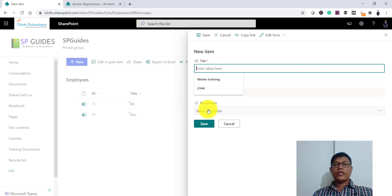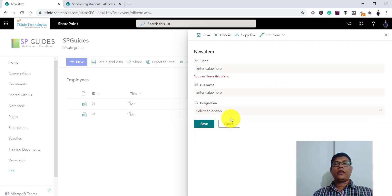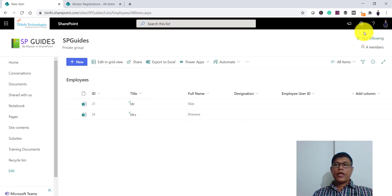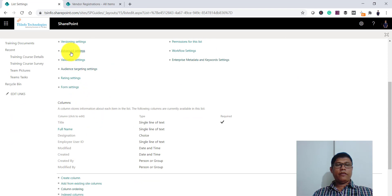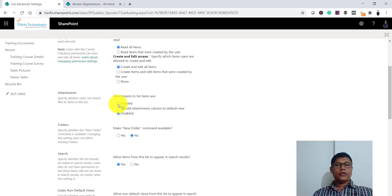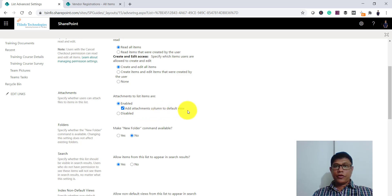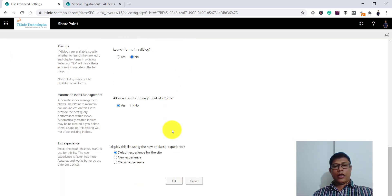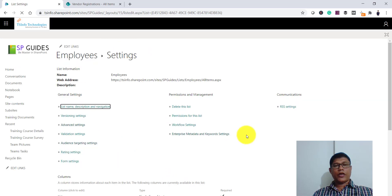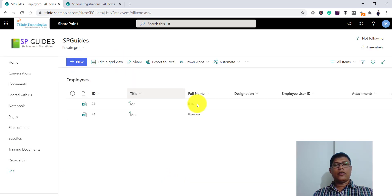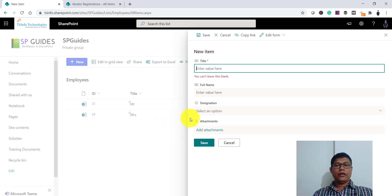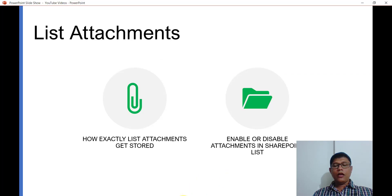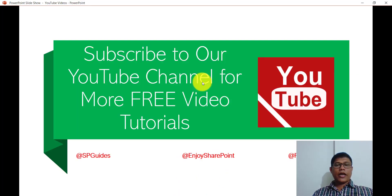After disabling, if you go back to the list, there is no attachment column and all previous attachments are gone. When you click 'New Item', there is no attachment option. To re-enable it, go back to List Settings > Advanced Settings, enable attachments, and it will say the attachment column will be added to the default view. Click OK and the attachment option will be visible again in the new item form.